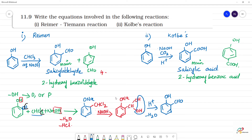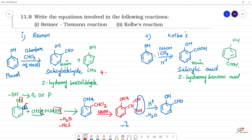Let's summarize this question: what is the product obtained? The Reimer-Tiemann reaction is phenol with CHCl3 (chloroform), giving salicylaldehyde (2-hydroxybenzaldehyde). For the Kolbe reaction, phenol with CO2 gives salicylic acid (2-hydroxybenzoic acid). Here, instead of CHO we have COO, with two oxygens — this is CO2, giving salicylic acid.